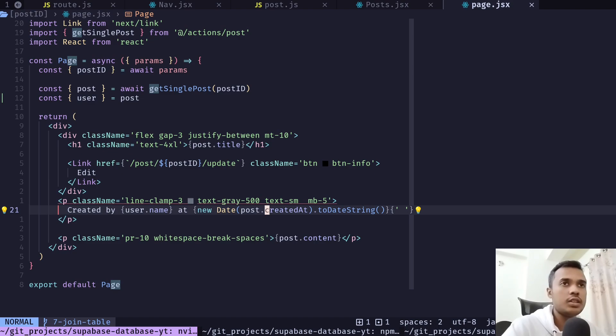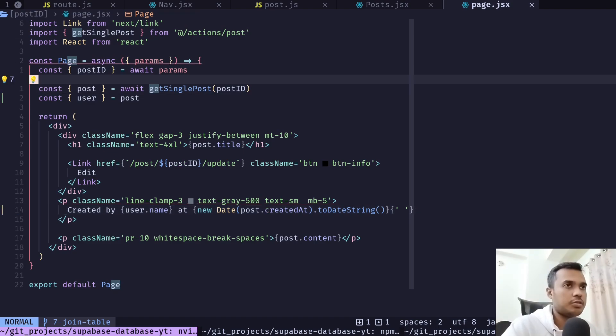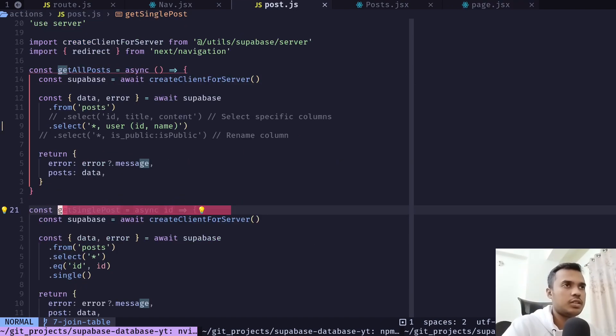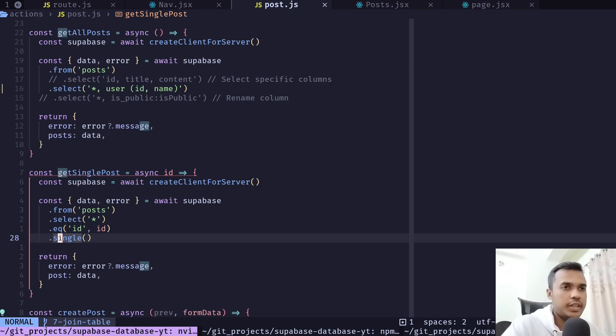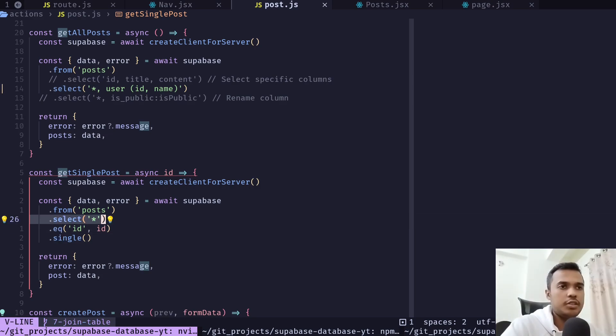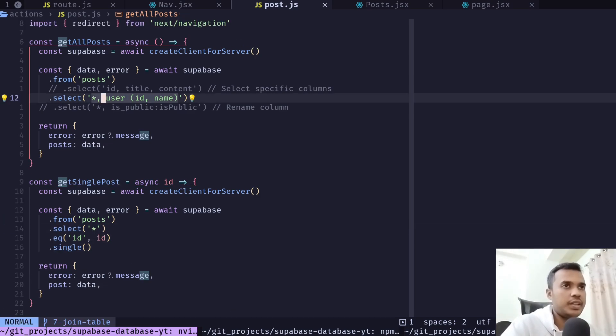And here it should be post.created_at. I need to do the same thing for the get single post function. So just go to that function and we can add the same logic over here. We'll just copy that string.